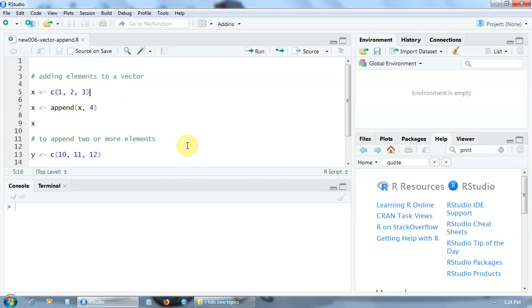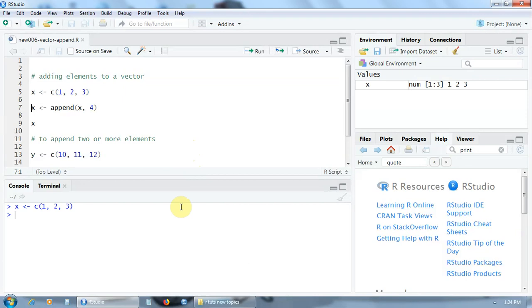Let's create a new vector with the components 1, 2, and 3 using the c function. And now I'm going to append to add a new element 4 using the append function.